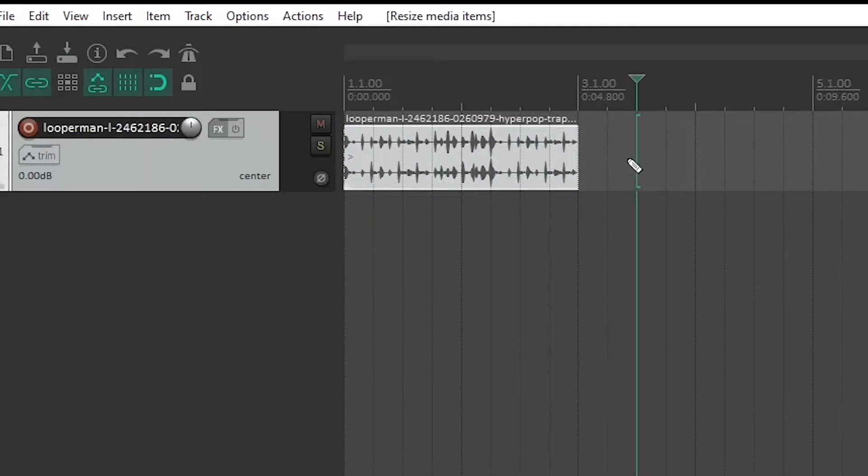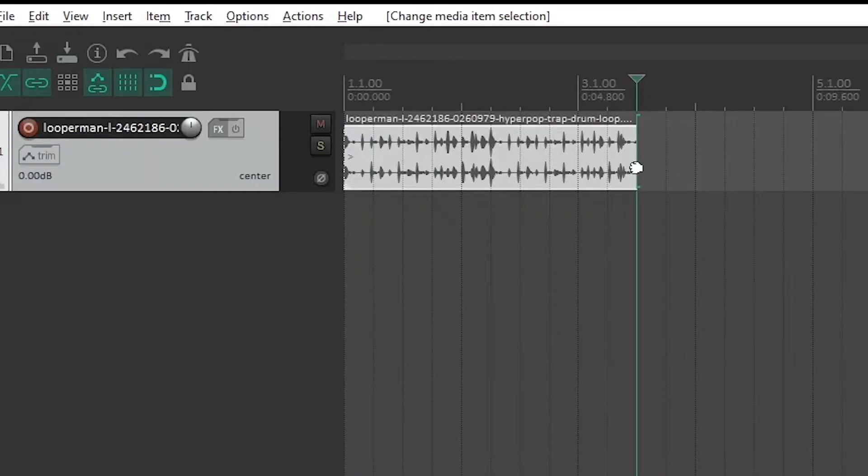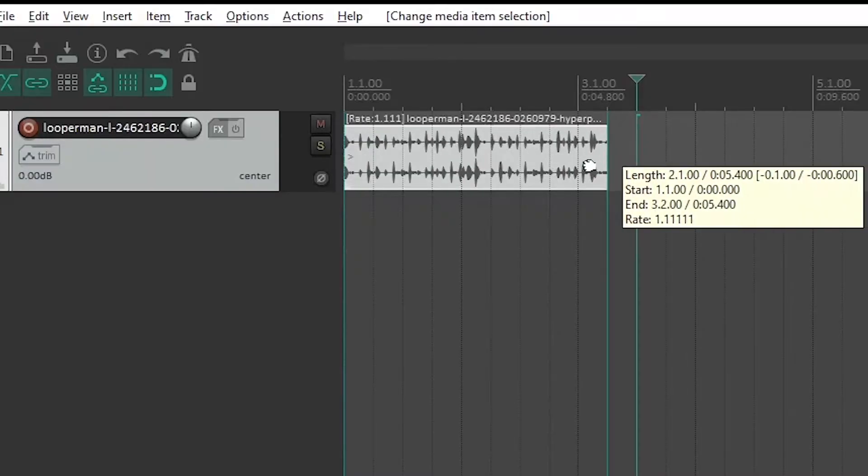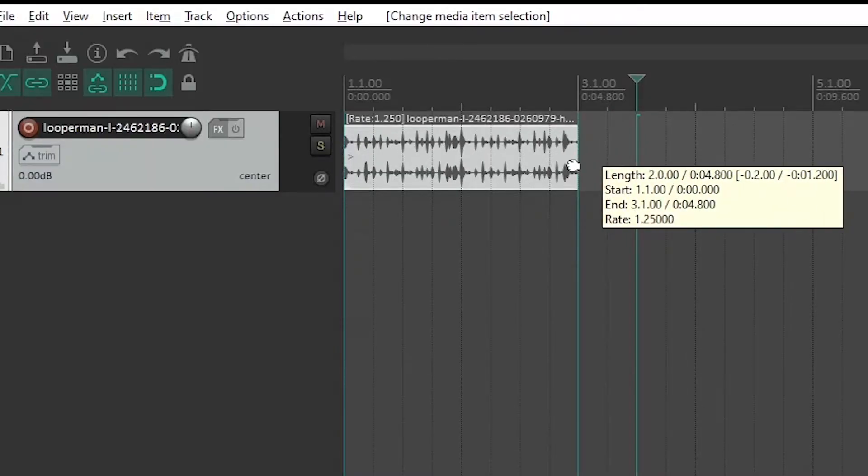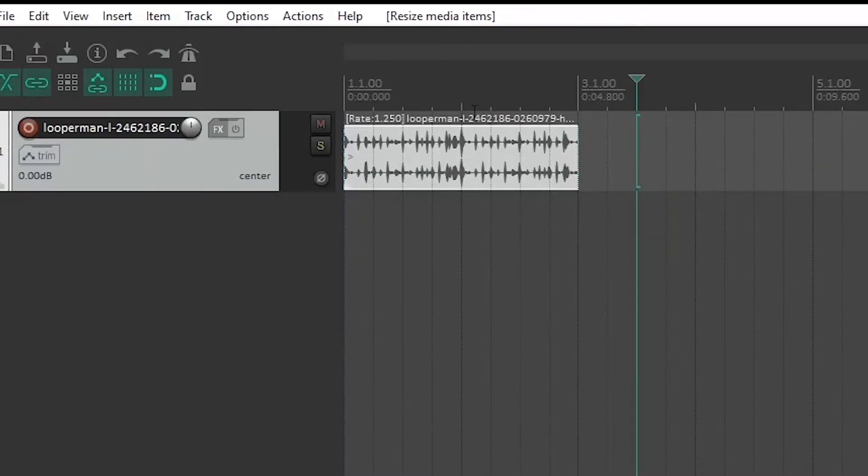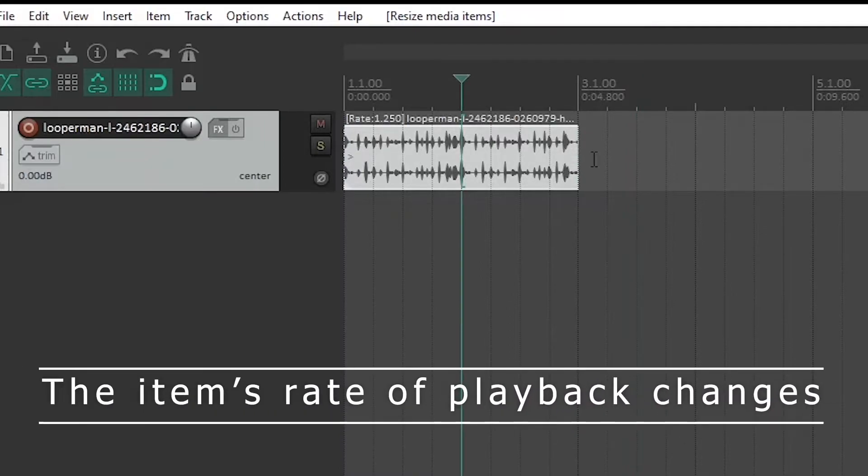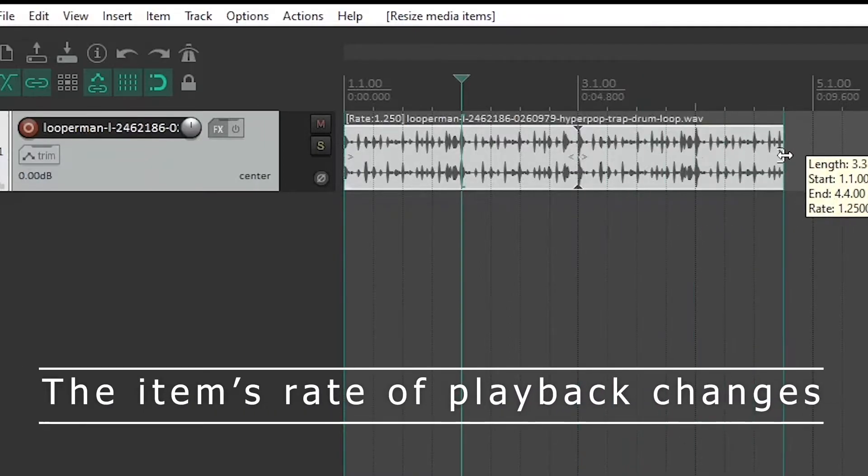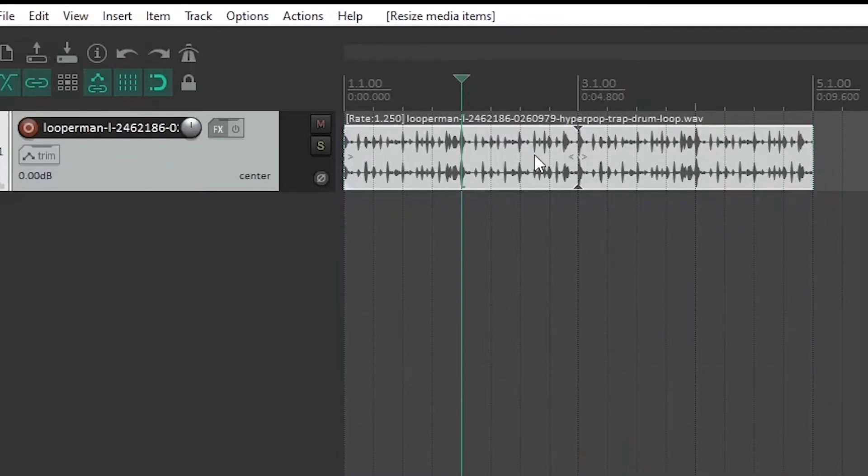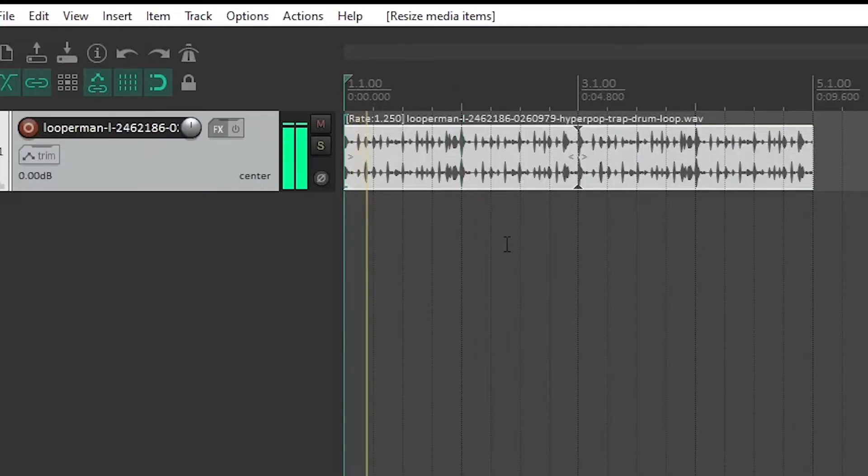What we need to do is actually squeeze this audio so it fits into that two bars and therefore matches our grid. So having done that, you'll see it actually works. So check it out.